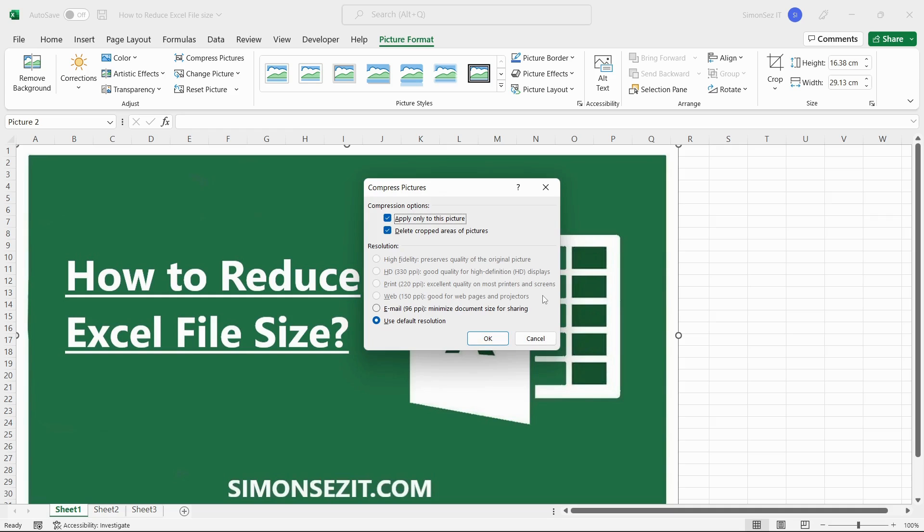You can select the resolution you want from the list of resolutions. The higher the resolution, the greater the size will be. Choose the resolution that suits your purpose, or you can also select the Use Default Resolution and click OK.